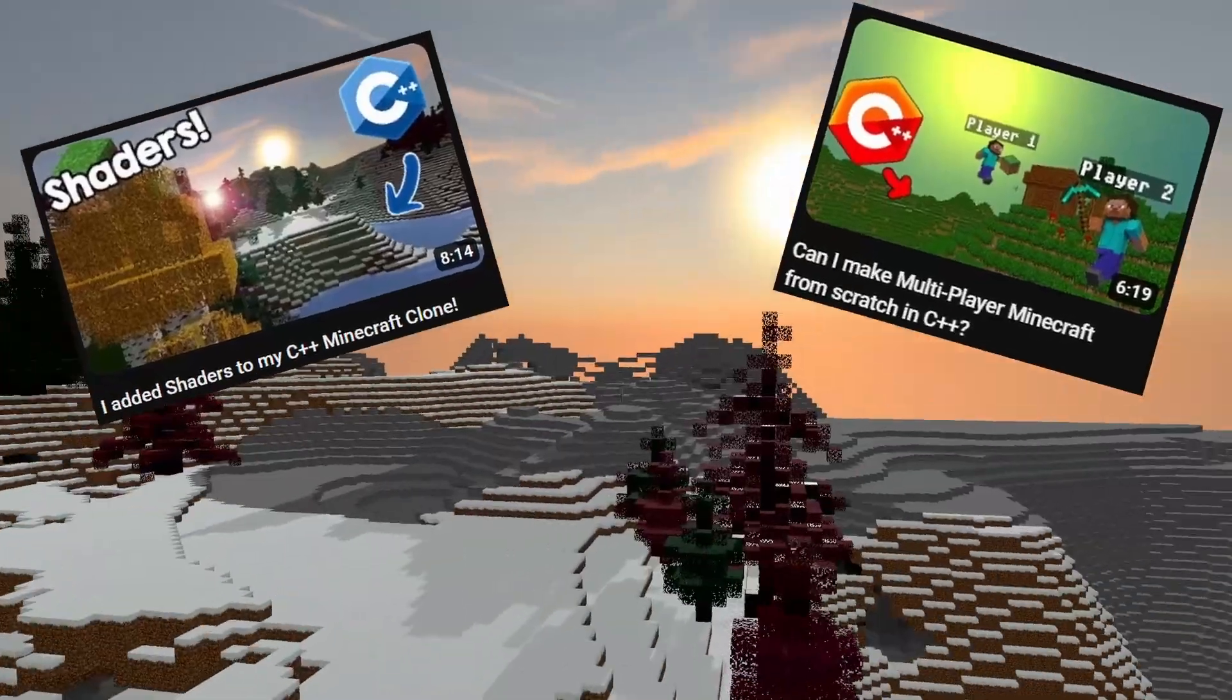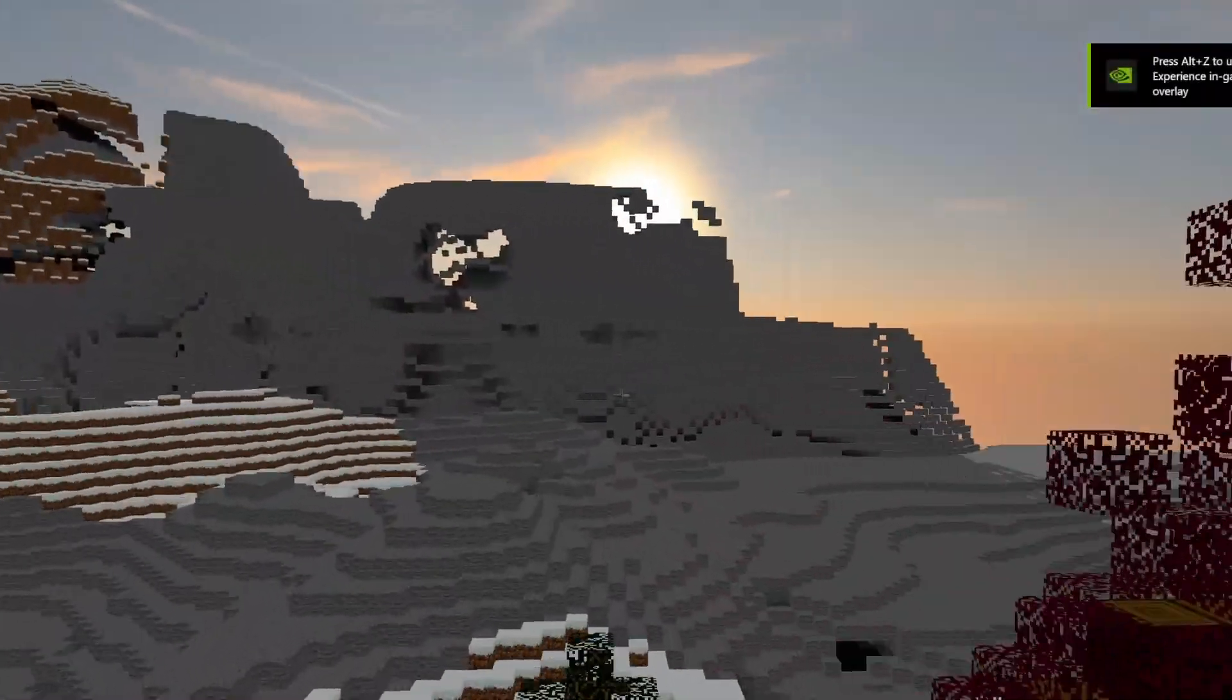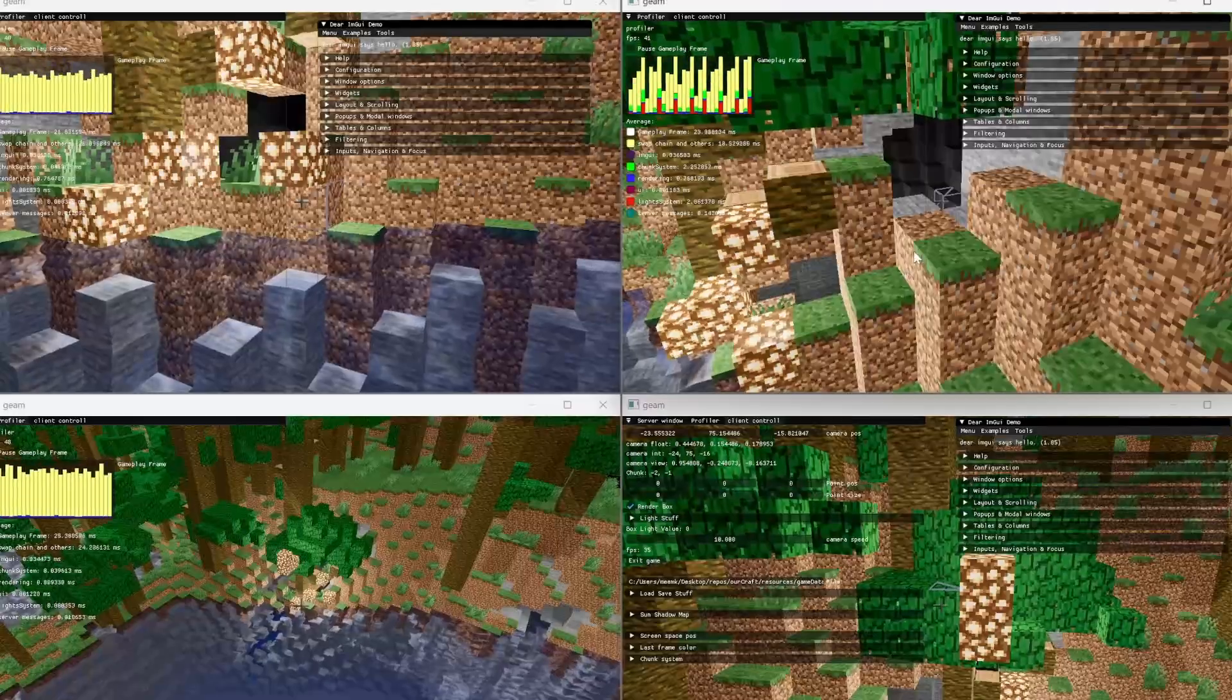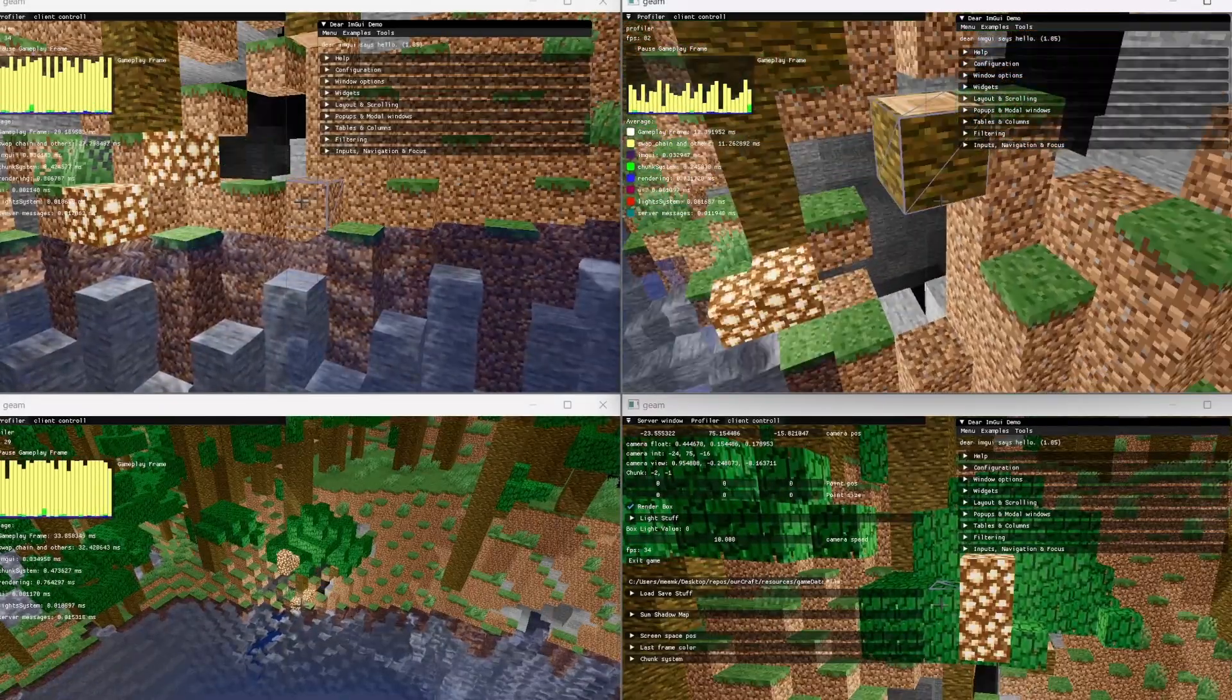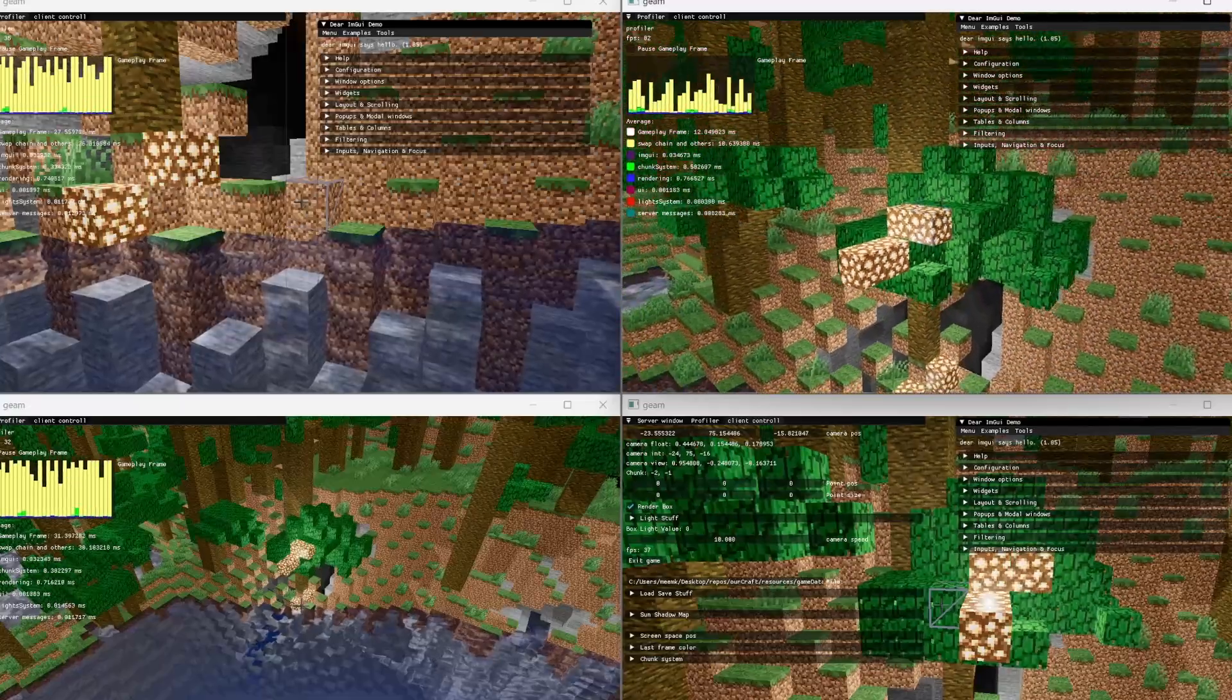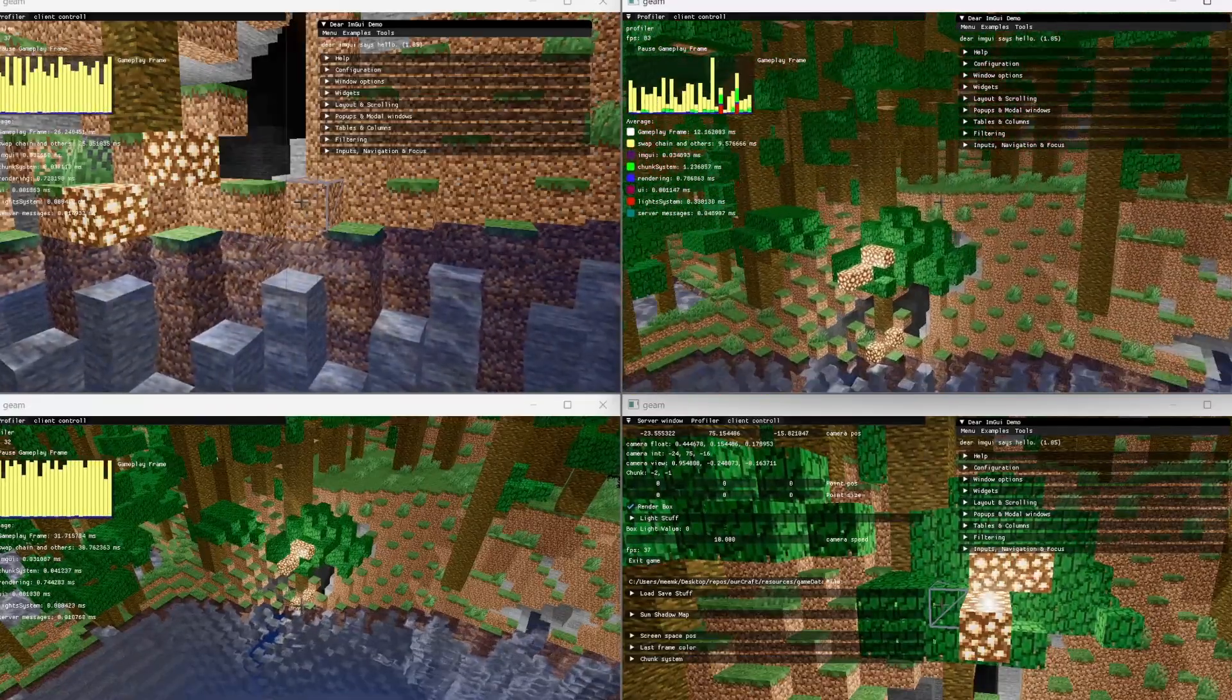The server will generate the world, and it will just send it to all of the players as reliable packets. Now, whenever any player breaks or places a block, it will just send a packet to the server, to tell it to change the world state, and the server will inform all of the other clients of that change.